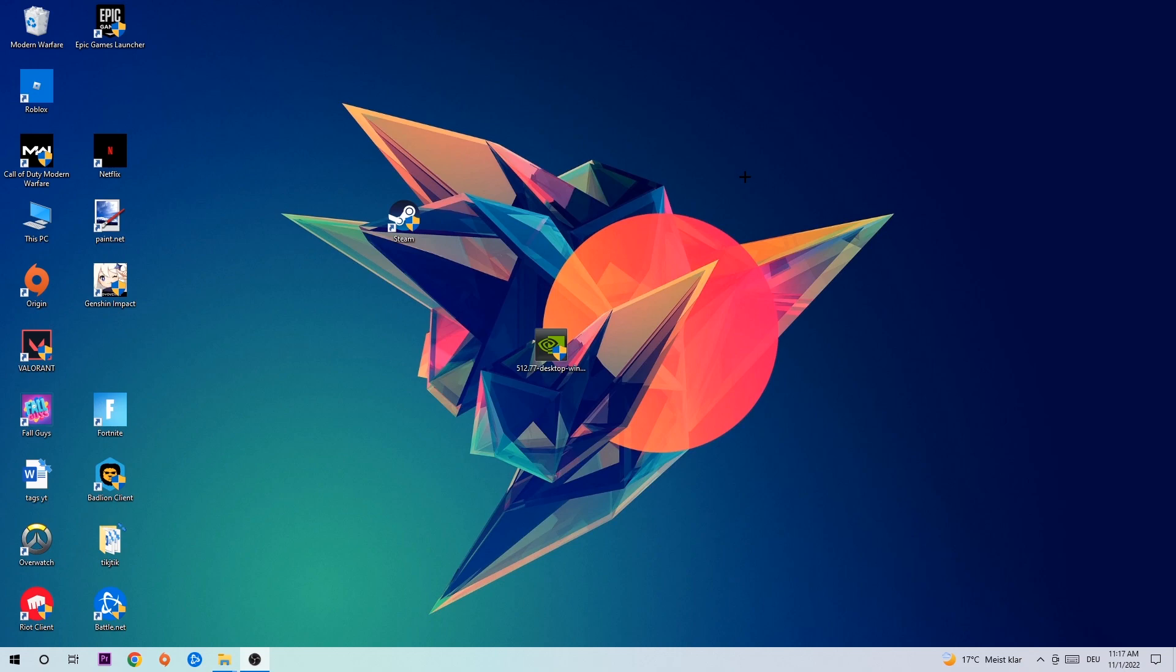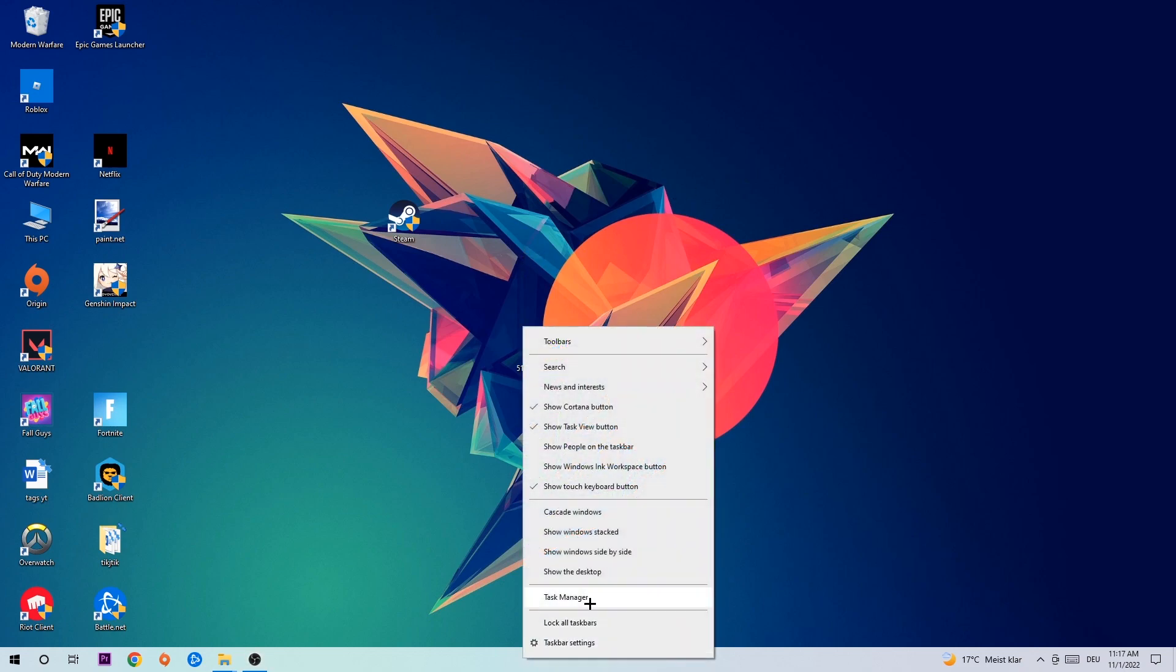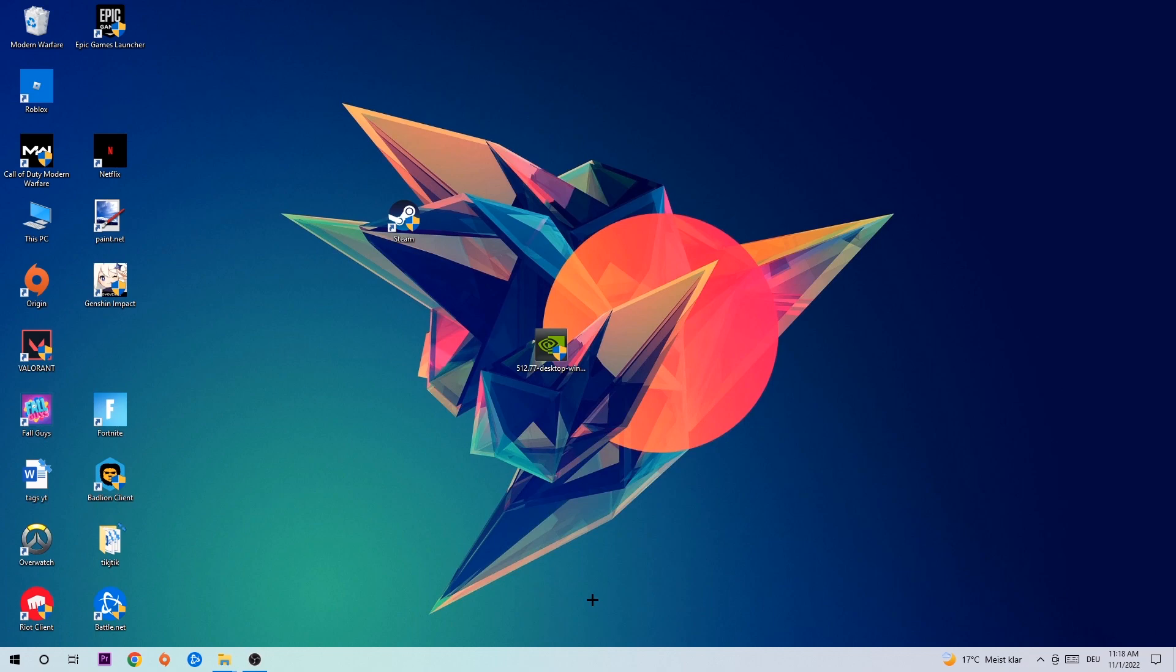So anyways, let's get started. The first step I would recommend for everybody is to navigate to your taskbar. Right-click your taskbar and open up your Task Manager. Navigate to the top left corner and click on Processes.